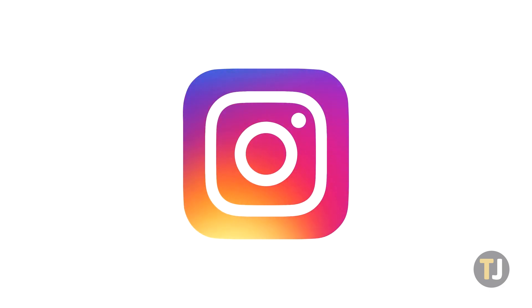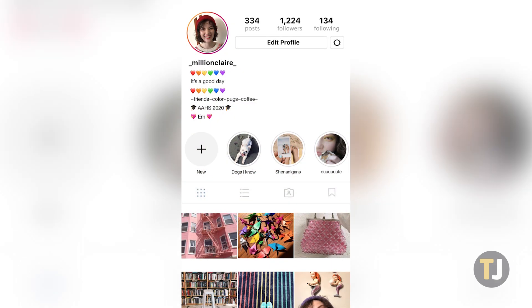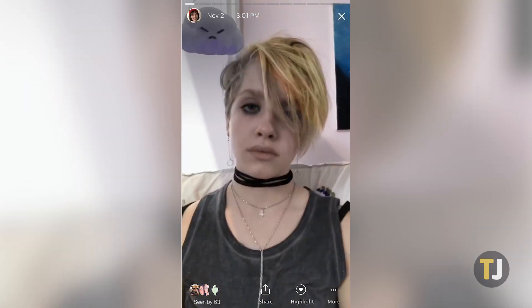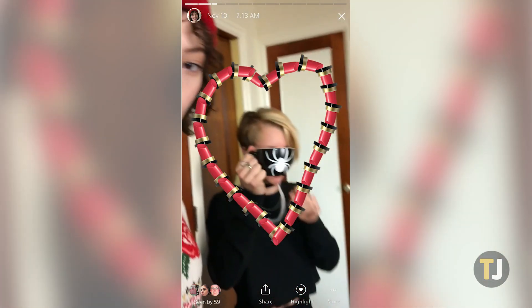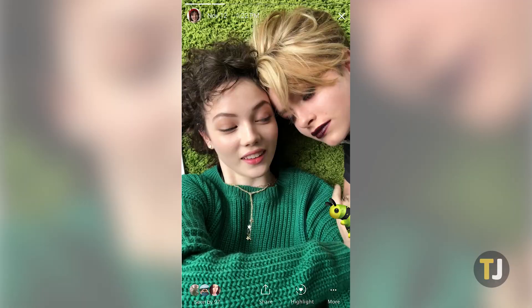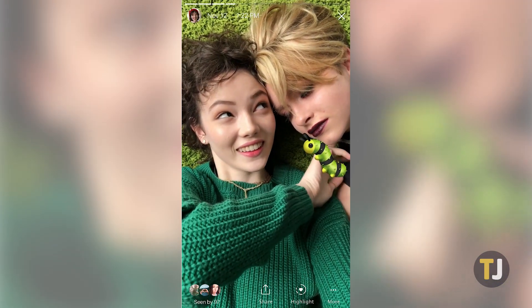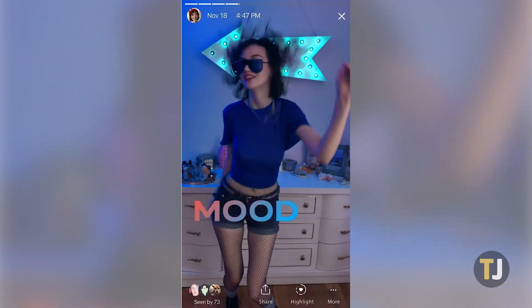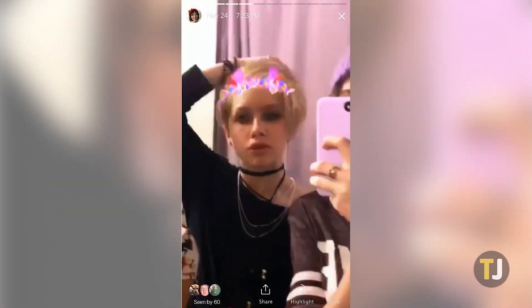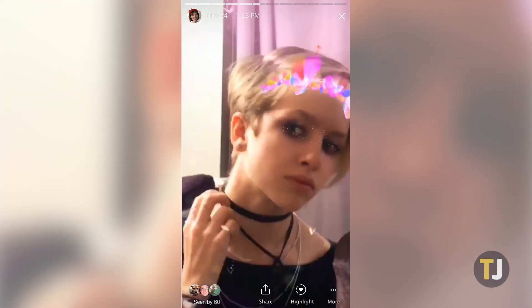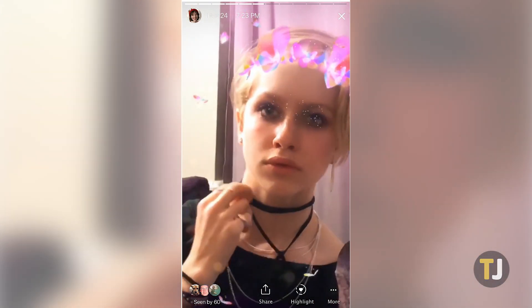Instagram wasn't the first social network to let users post stories to their account, but it's quickly become one of the most popular ways to interact with the app. From photos and videos of you with your friends, to music recommendations and everything in between, Instagram Stories is a great way to update your followers on everything in your life. If you're new to Instagram Stories or you want to improve your posts, learning the text tool in Instagram is an absolute must. Here's how to do it.